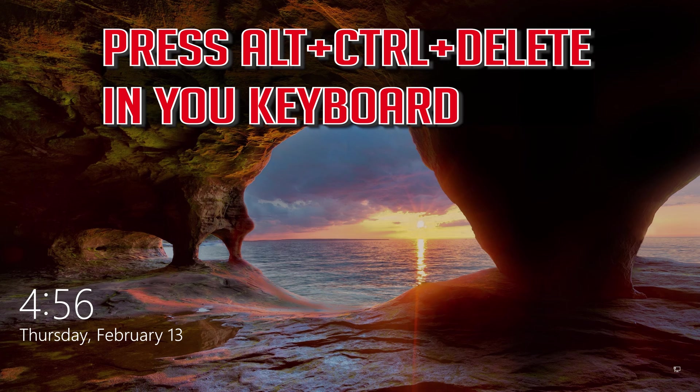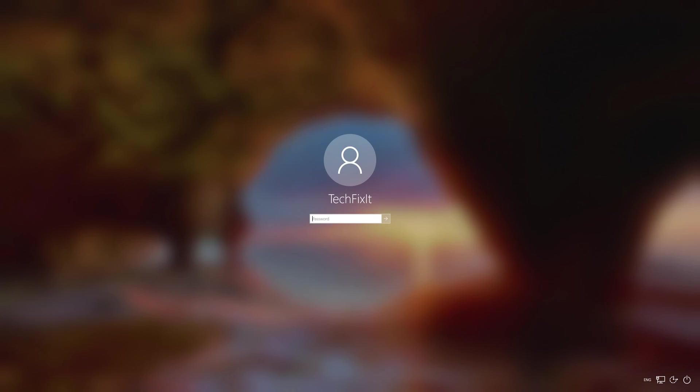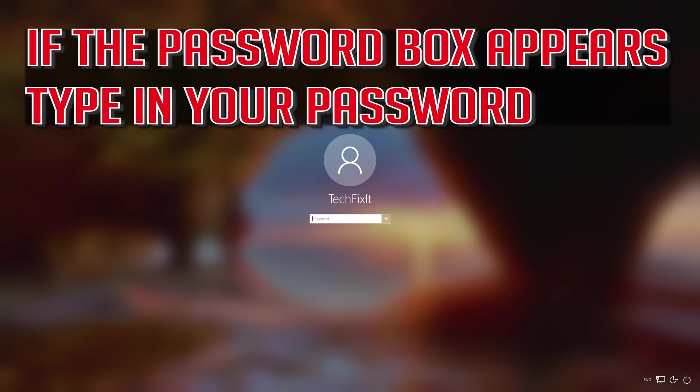Press ALT, CONTROL, DELETE on your keyboard. If your password box appears, then type in your password. If that didn't work, continue to the next step.